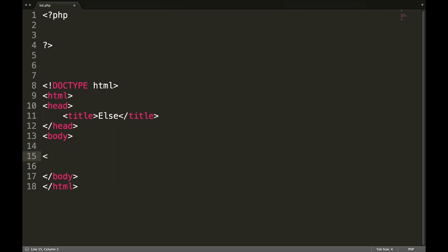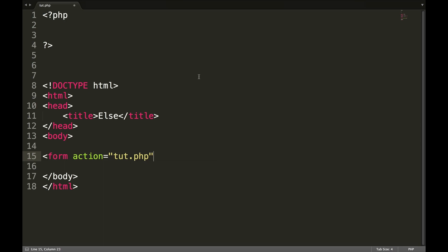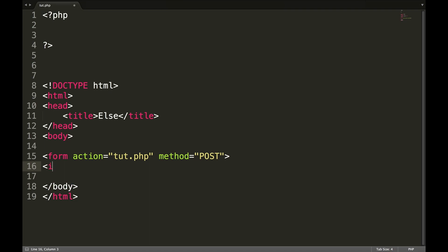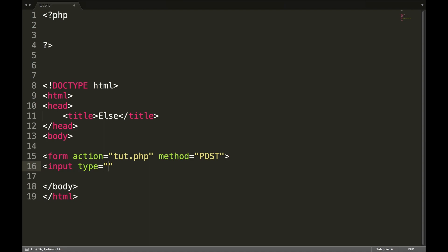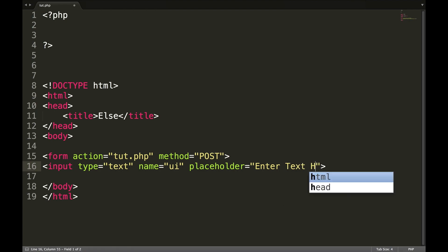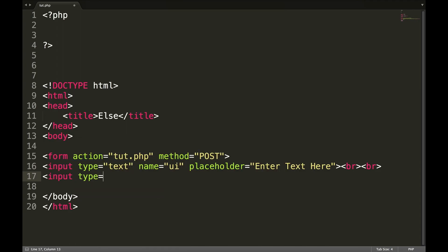We're going to open a form. Form action equals tut.php because if you remember tut is what we named the file. The method is going to be post. Now we're going to create an input form. Input type equals text. Name, we'll name that UI for user input. And placeholder will be enter text here. Add a couple of line breaks.